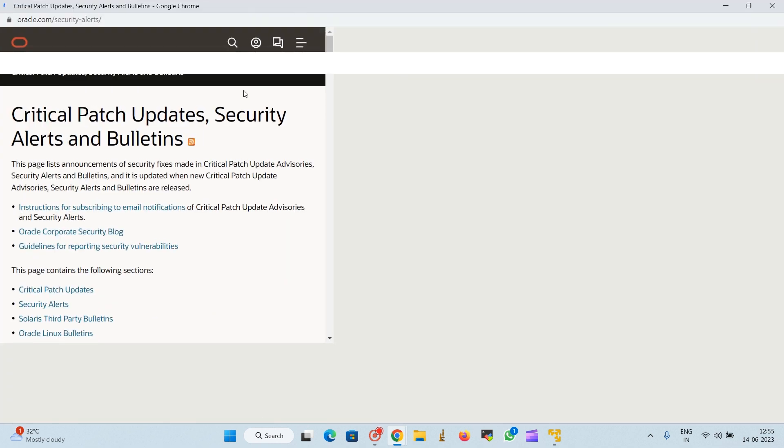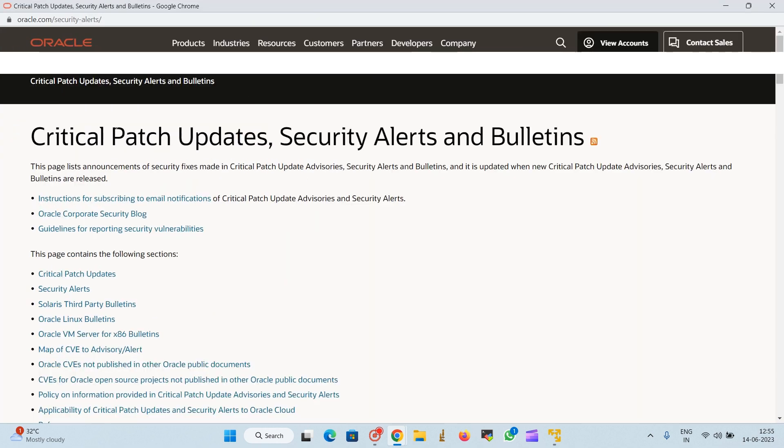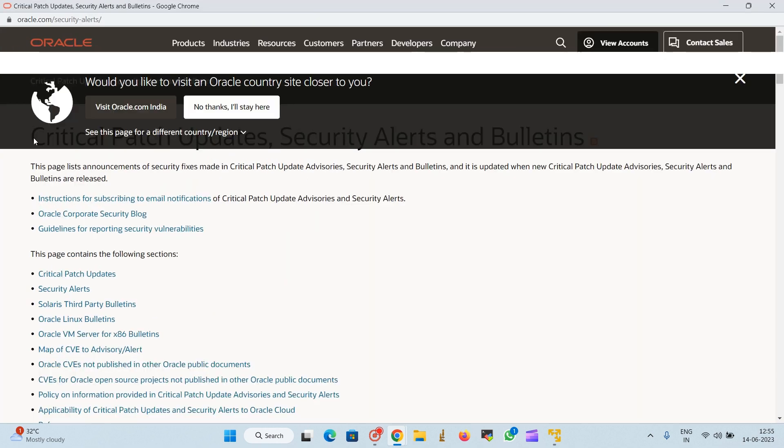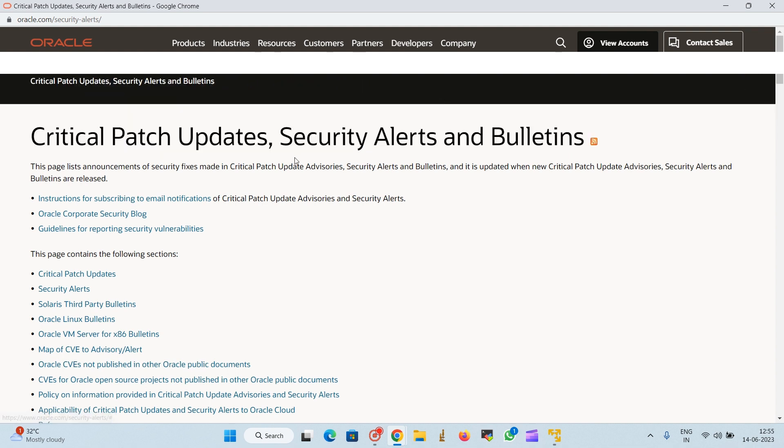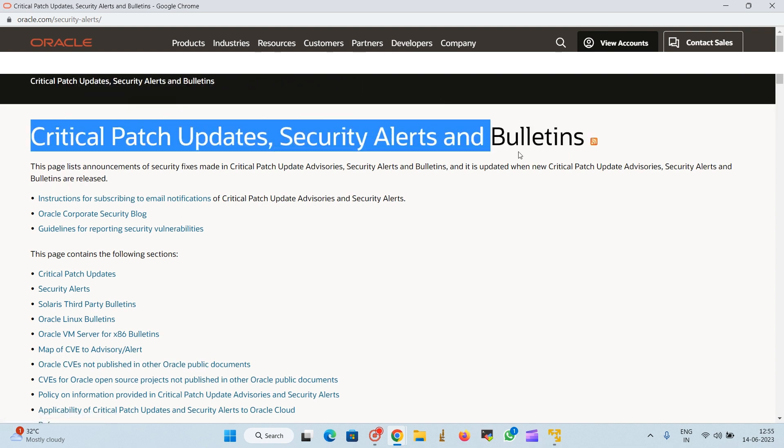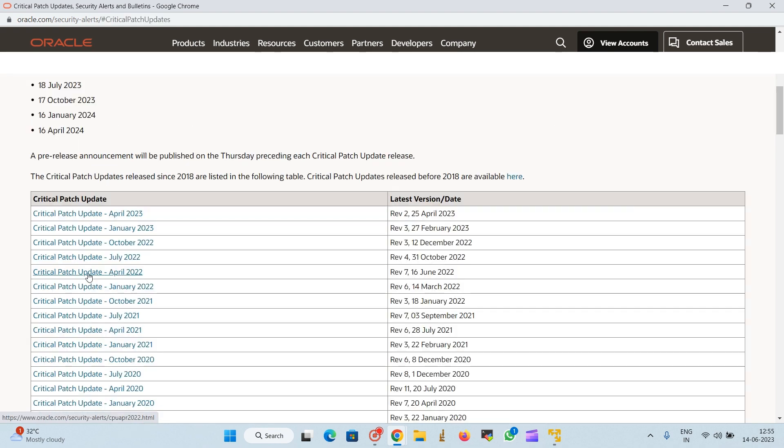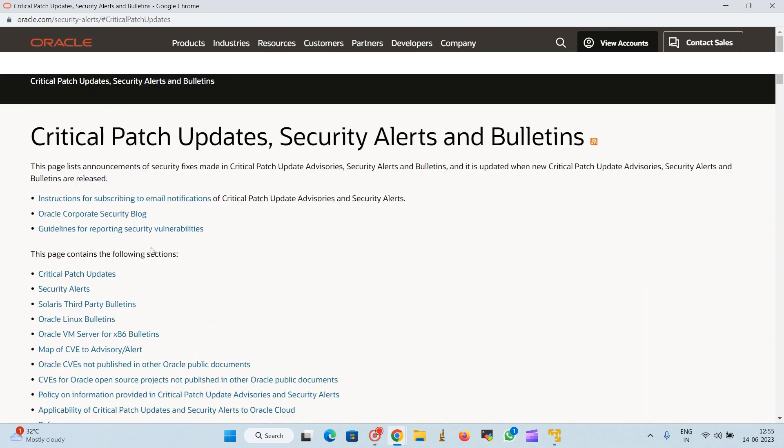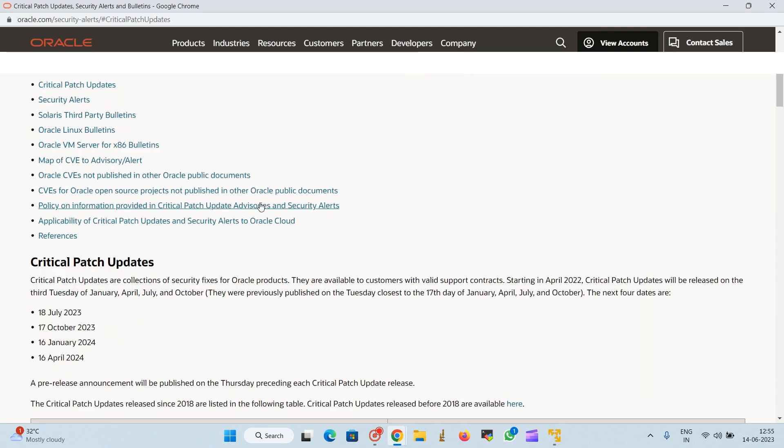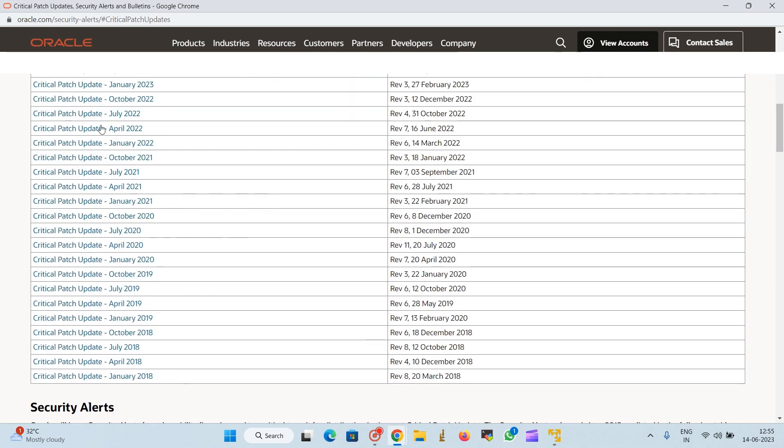Here we need to select Critical Patch Updates and Security Alerts. A new window will open showing a headline named Critical Patches Updates, Security Alerts and Bulletins. In this window we will select Critical Patches Update.